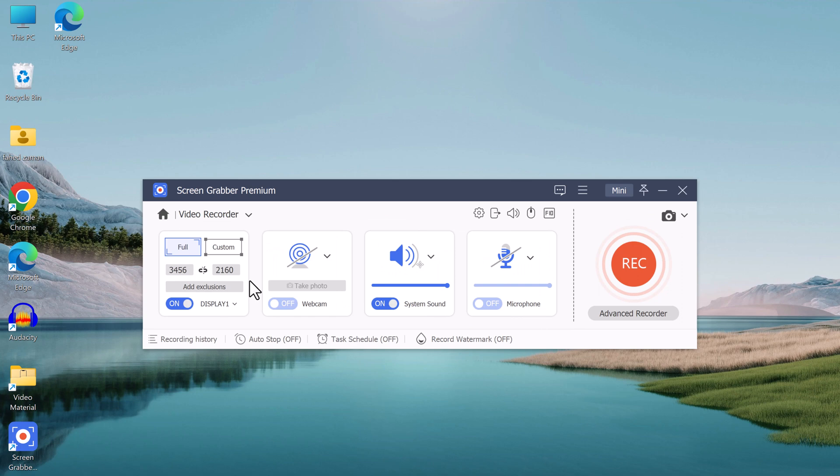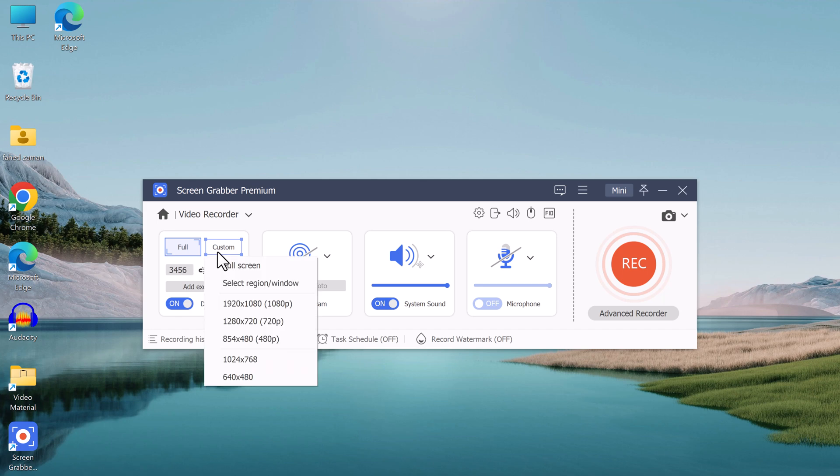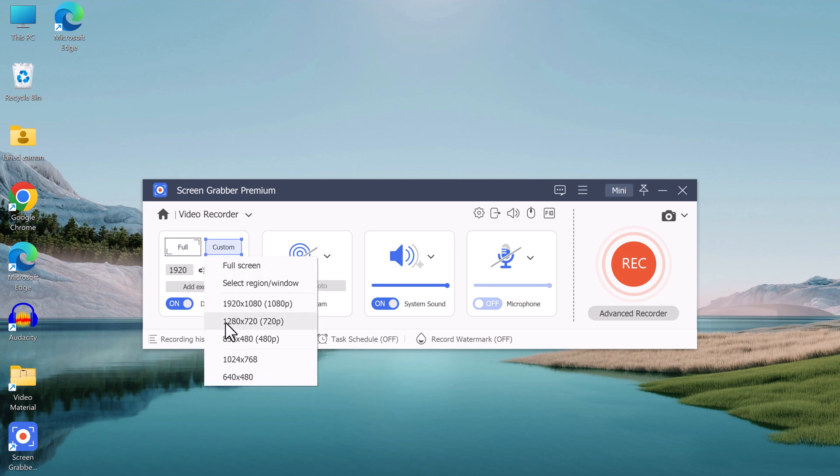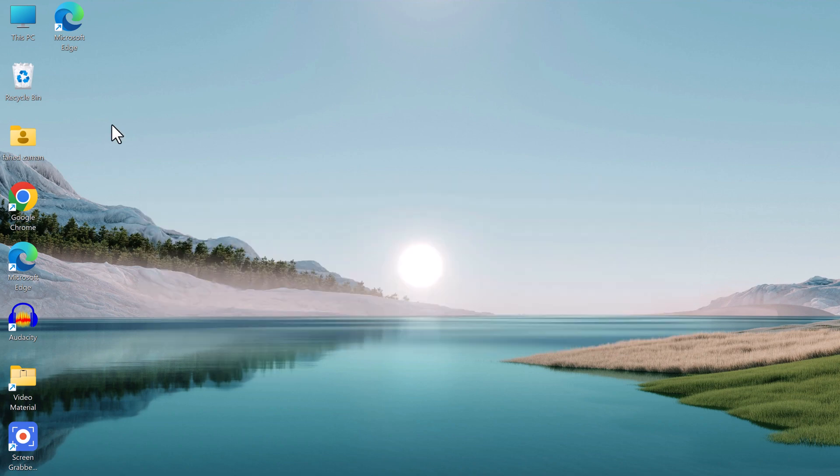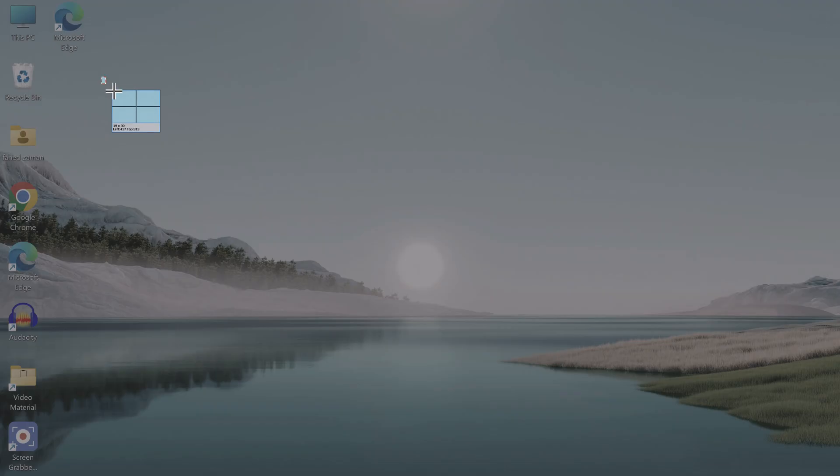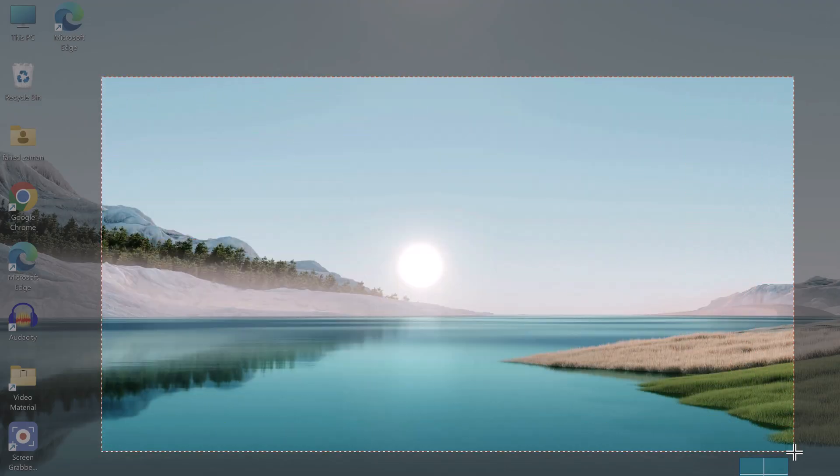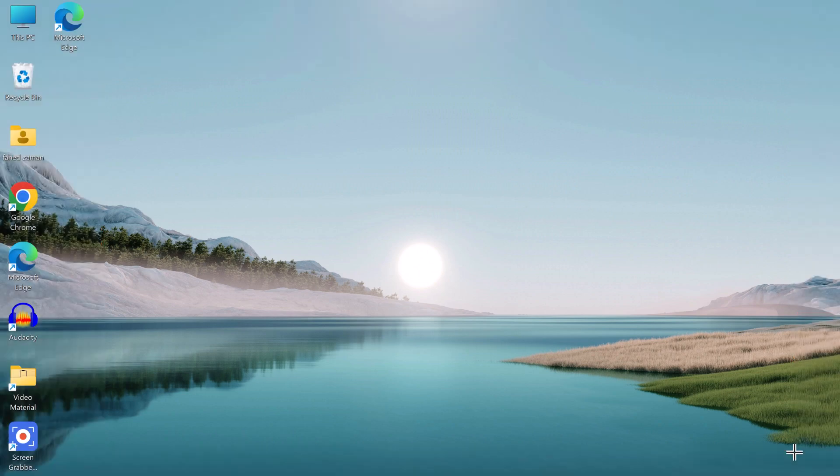If you want to record a specific window, click on the window button and select the window that you want to record. And if you want to record a selected area of your screen, click on the region button and select the area that you want to record.